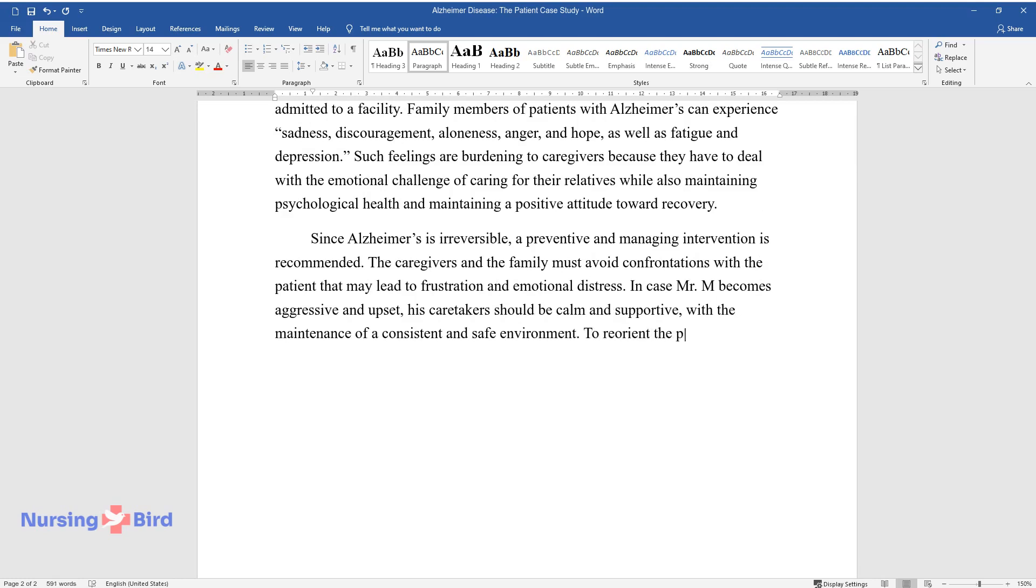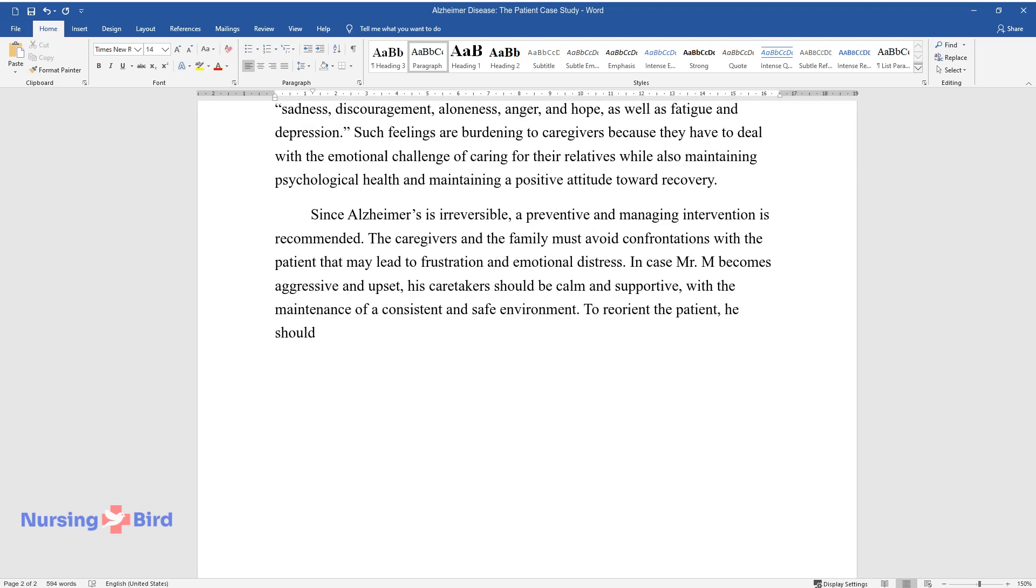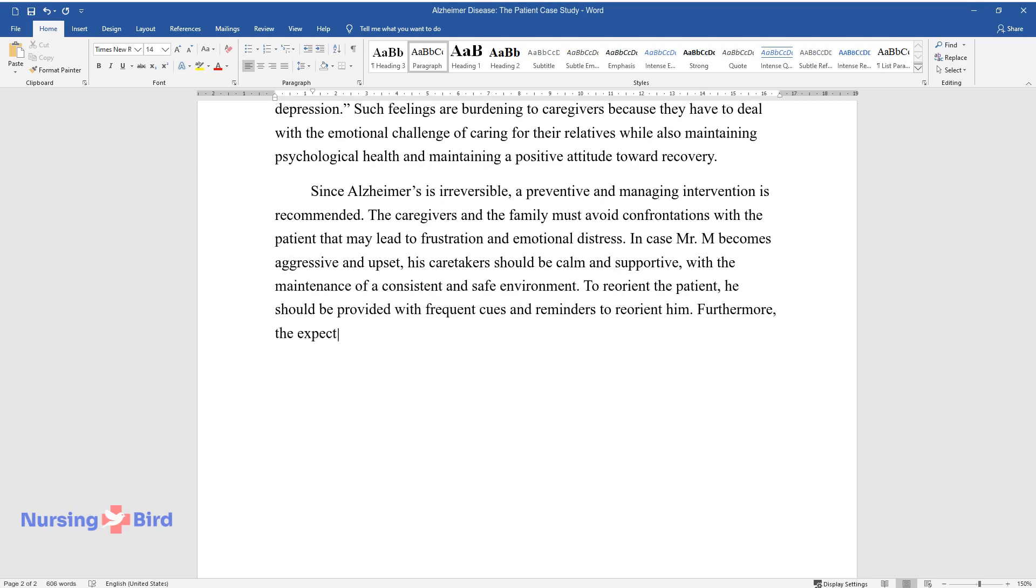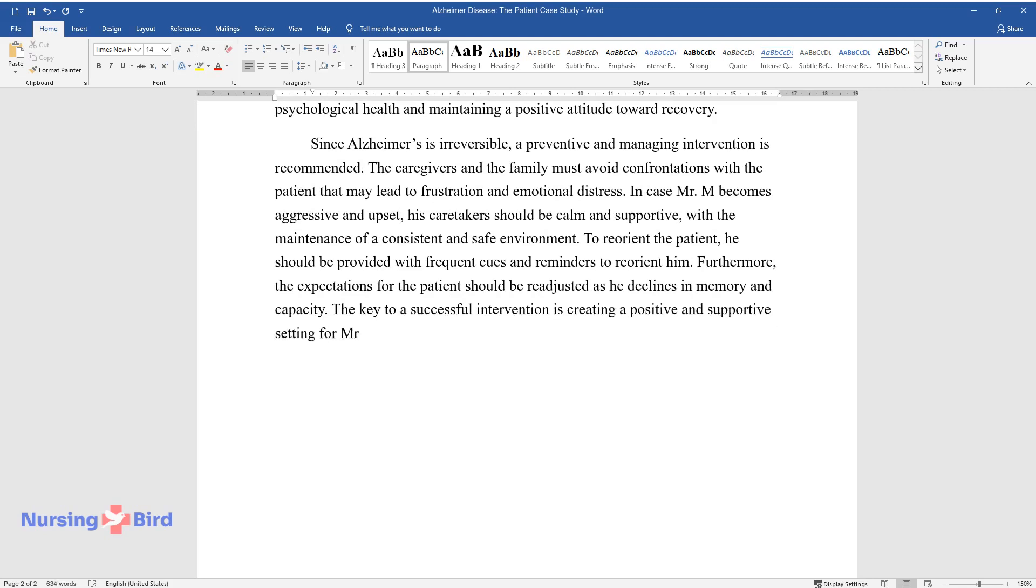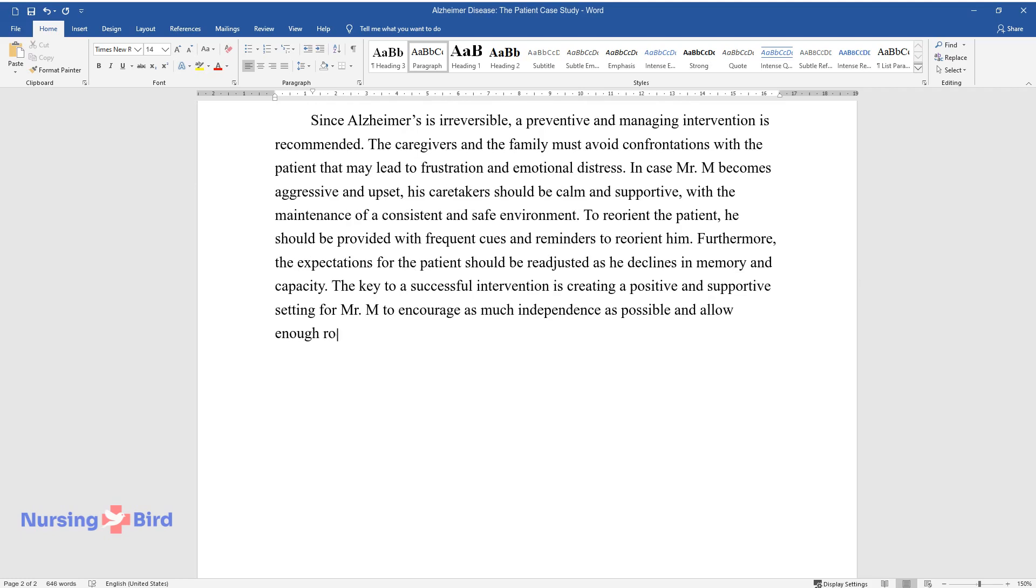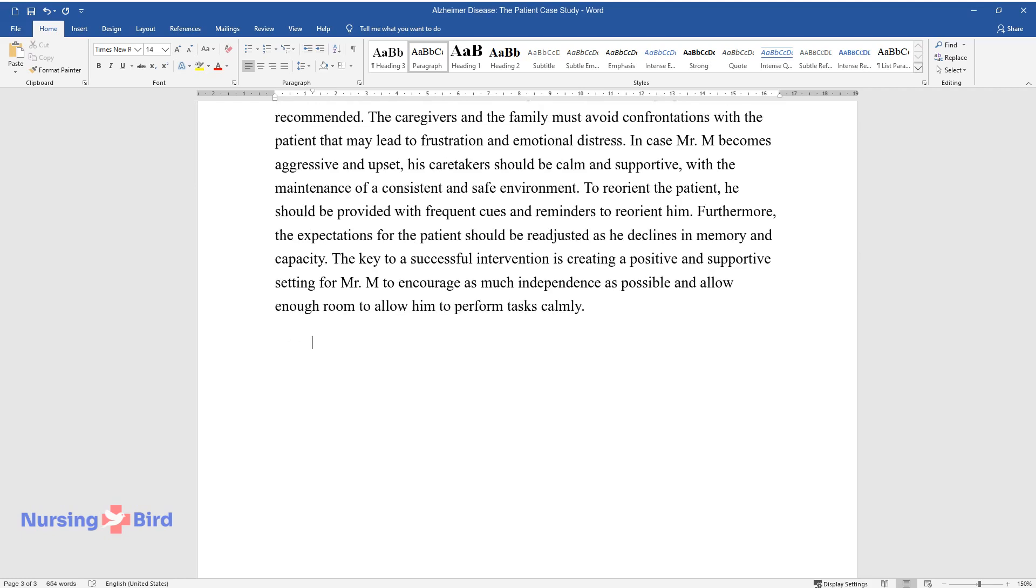To reorient the patient, he should be provided with frequent cues and reminders to reorient him. Furthermore, the expectations for the patient should be readjusted as he declines in memory and capacity. The key to a successful intervention is creating a positive and supportive setting for Mr. M to encourage as much independence as possible and allow enough room to allow him to perform tasks calmly.